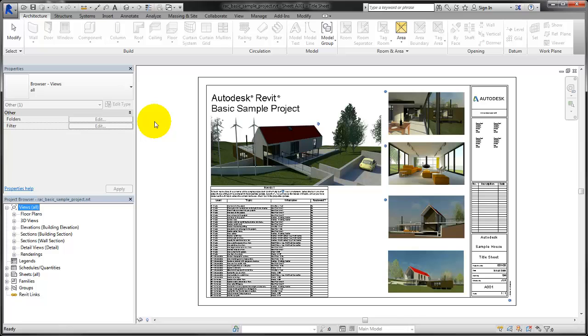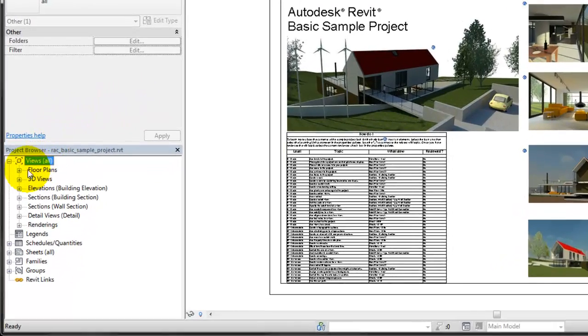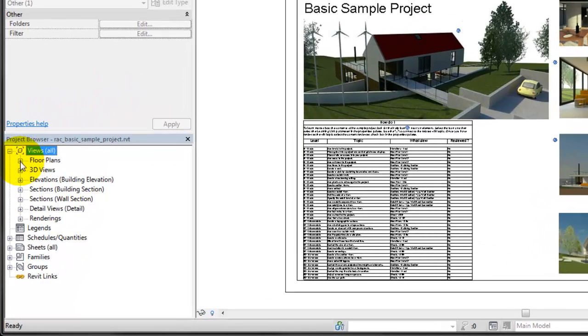The Revit user interface provides all of the tools you need to work in a Revit model. The Project Browser organizes the views, schedules, and sheets of the current project.